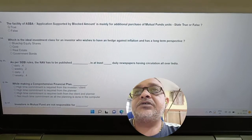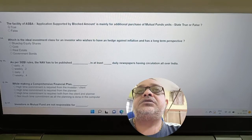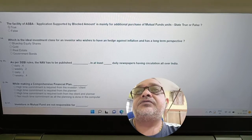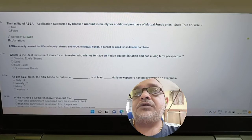Question: The facility of ASBA is mainly for additional purchase of mutual fund units. True or false? Answer: False. ASBA is for NFO (New Fund Offer).